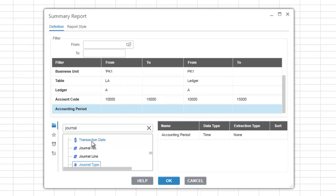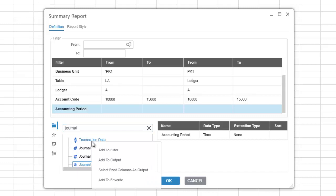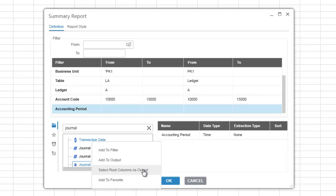Right-clicking an item in the selection list reveals additional options for that item such as add to filter, add to output, select root columns as output, and add to favorite.